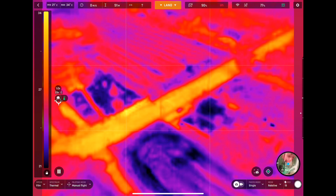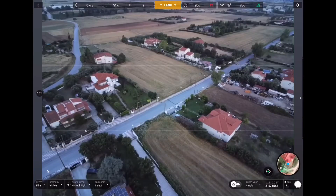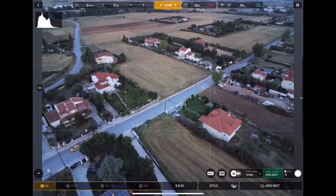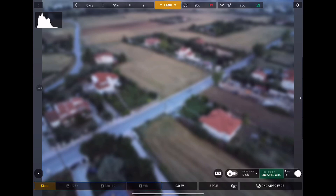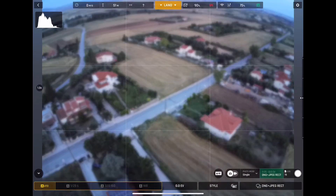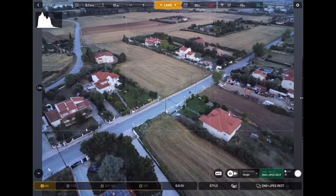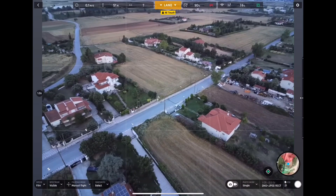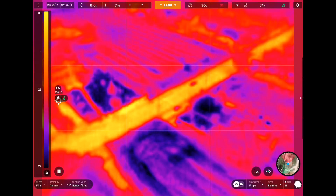We are going to see some Parrot-Anafi thermal features. We will see what is the difference between the visible and the thermal images. We are taking a photo with the visible camera, using the DNG plus JPEG rectangular format. We are about to switch to thermal in order to see the different modes from the thermal camera.